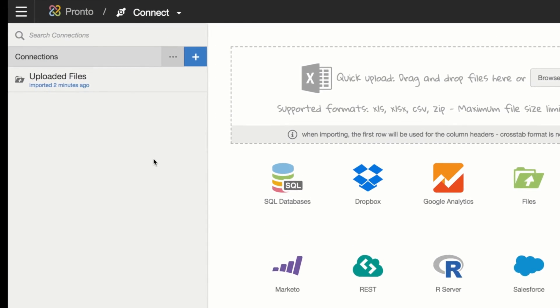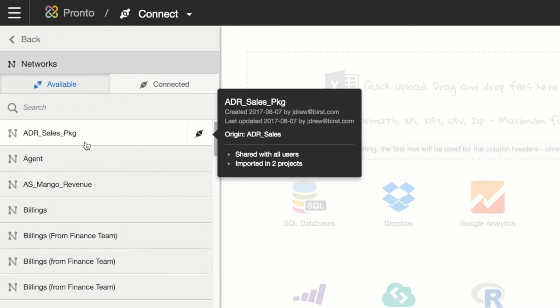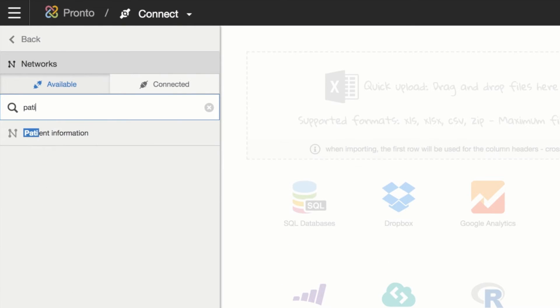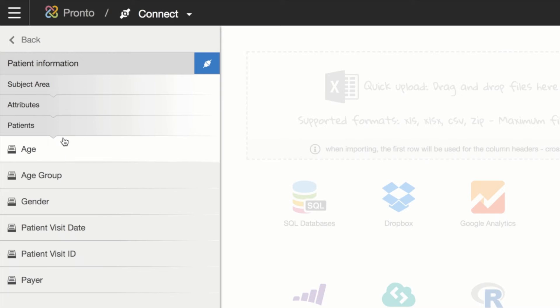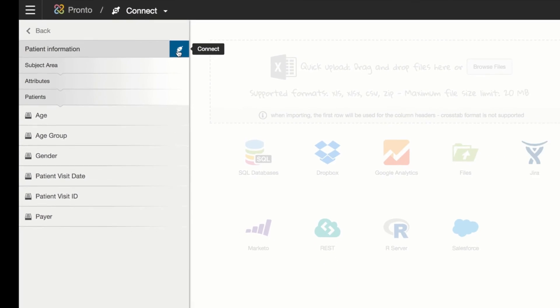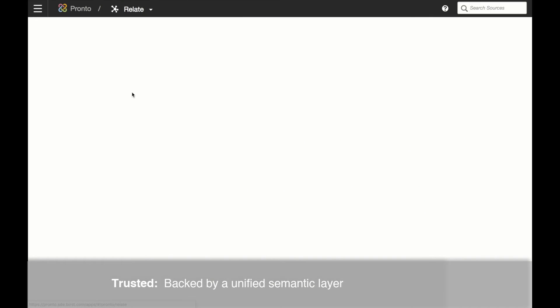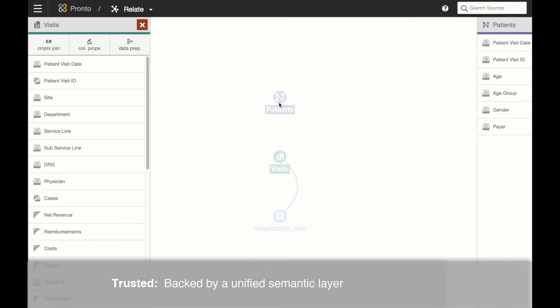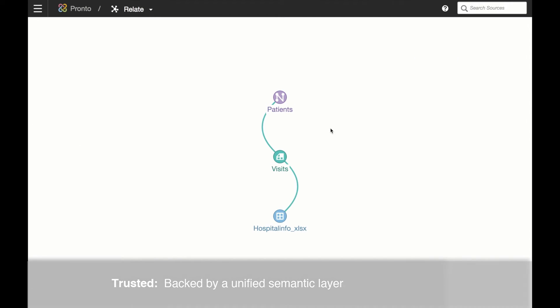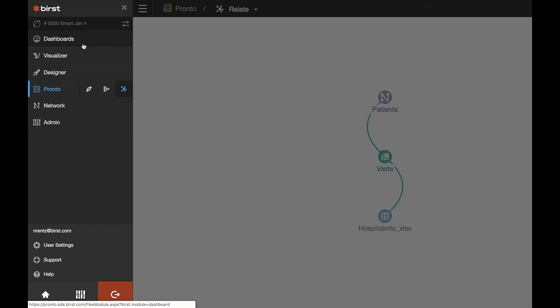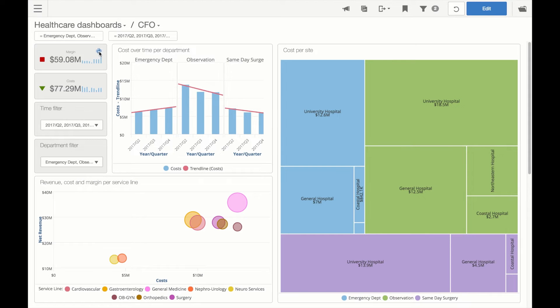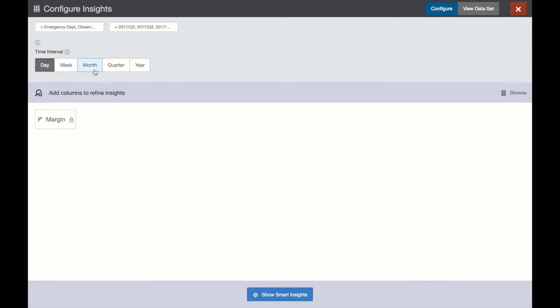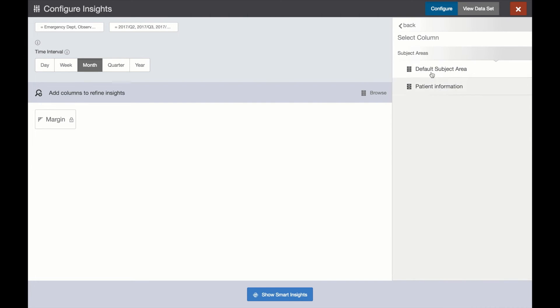Here we can quickly expand our analysis to include additional geographic information around hospitals and more detailed patient demographic data. Thanks to Burst's unified, trusted semantic layer, Smart Insights can now easily incorporate these new attributes and measures into the analysis, creating a completely new set of actionable insights for the business user that are outcome focused and easy to understand.